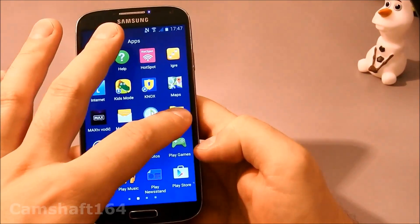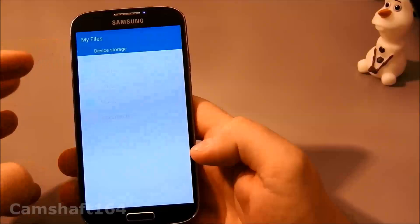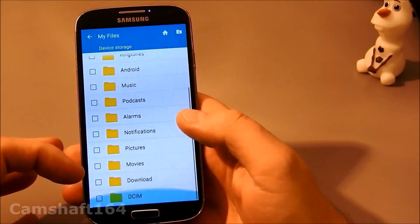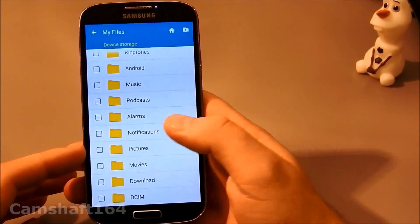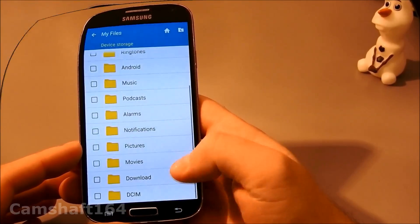If we go into My Files, all files, notifications—none.